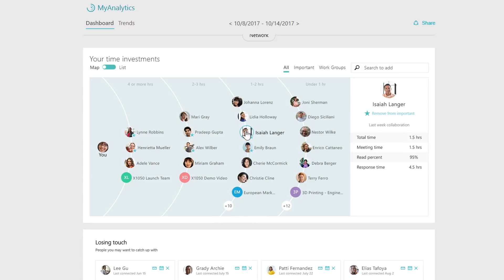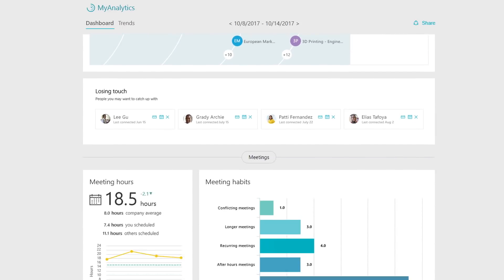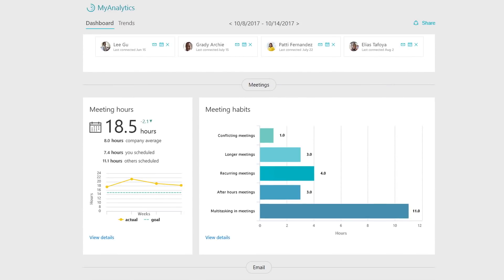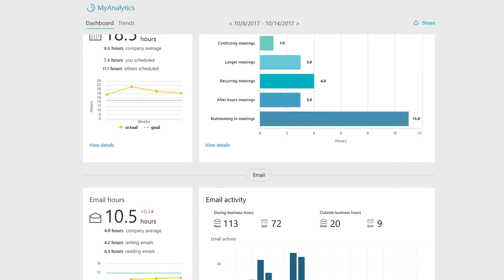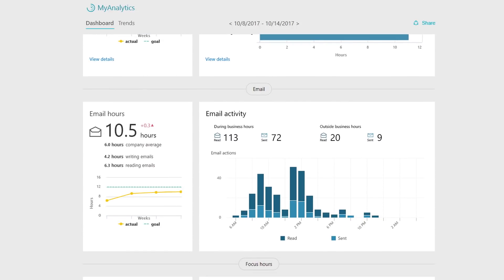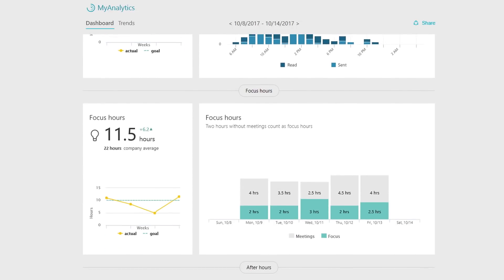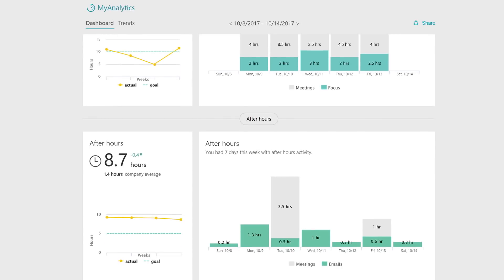For example, we can see here that the average response time for Isaiah is almost five hours, and that could create bottlenecks in his work and strain the relationship. As we scroll down, you can see other visualizations you might already be familiar with, including meeting habits, email activity, focus hours, and after hours work.